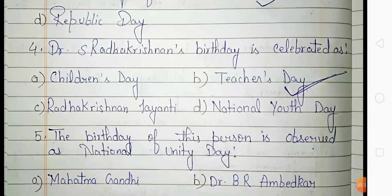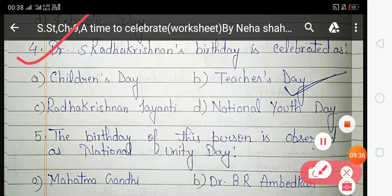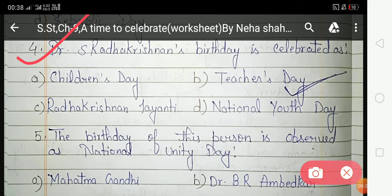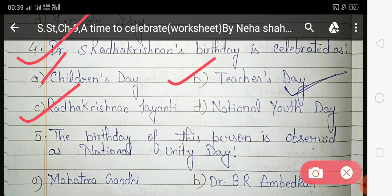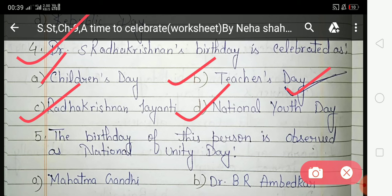The fourth question: Dr. S. Radhakrishnan's birthday is celebrated as which day? The options are Children's Day, Teacher's Day, Radhakrishnan Jayanti, and National Youth Day. The correct answer is option B — Teacher's Day, because Dr. Radhakrishnan was the second President of India and a great teacher.